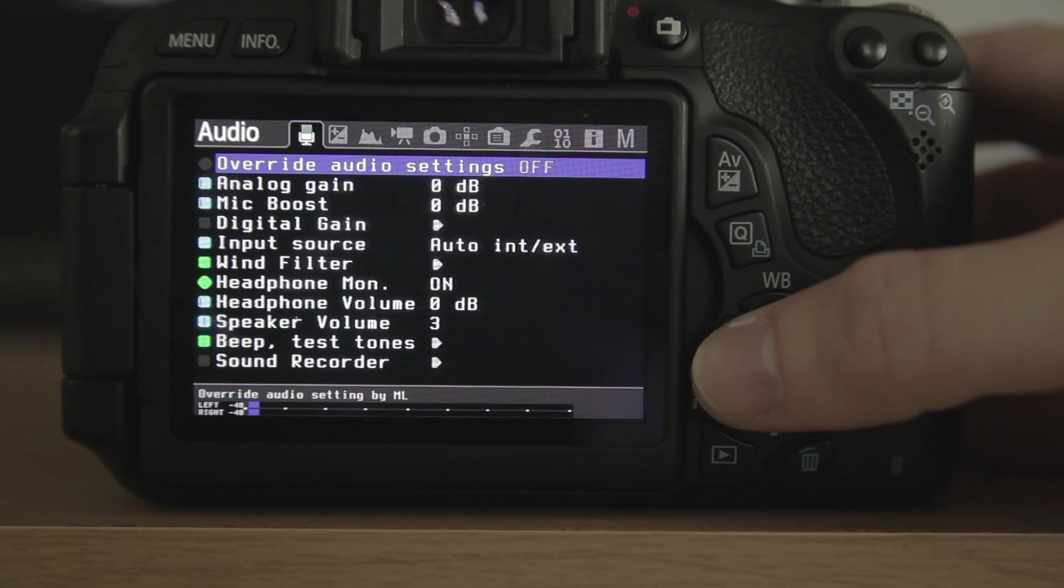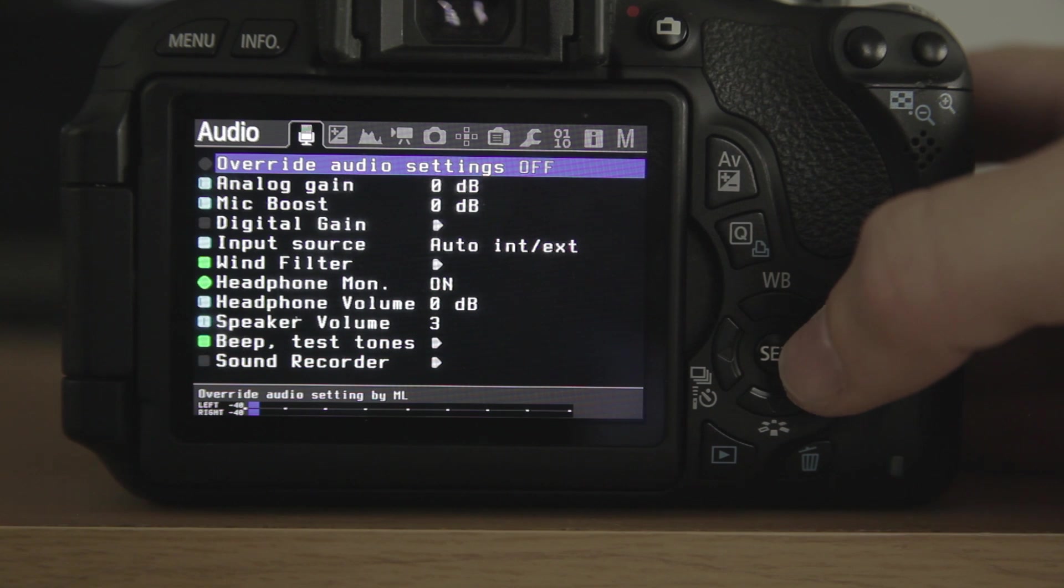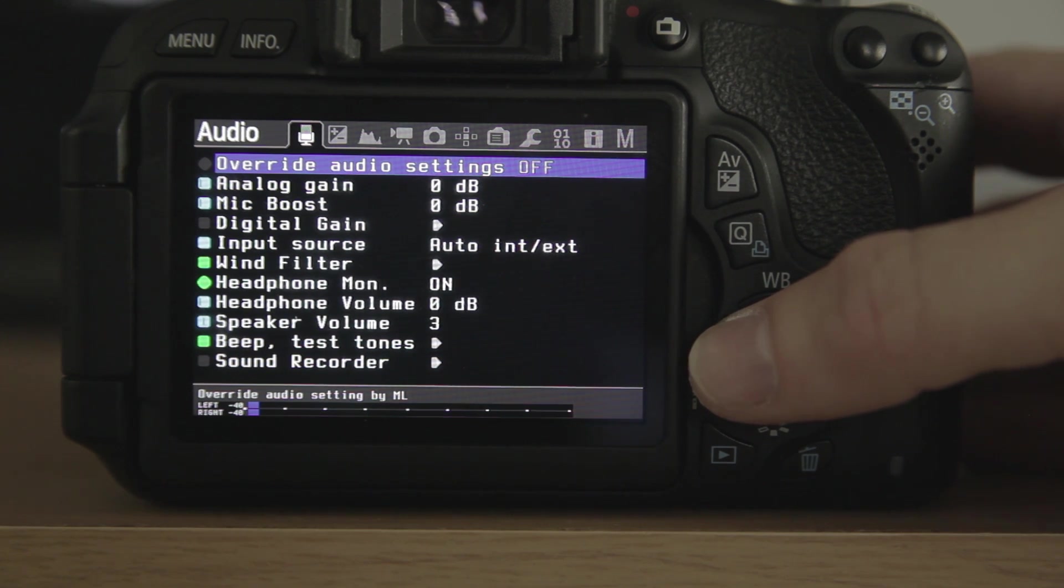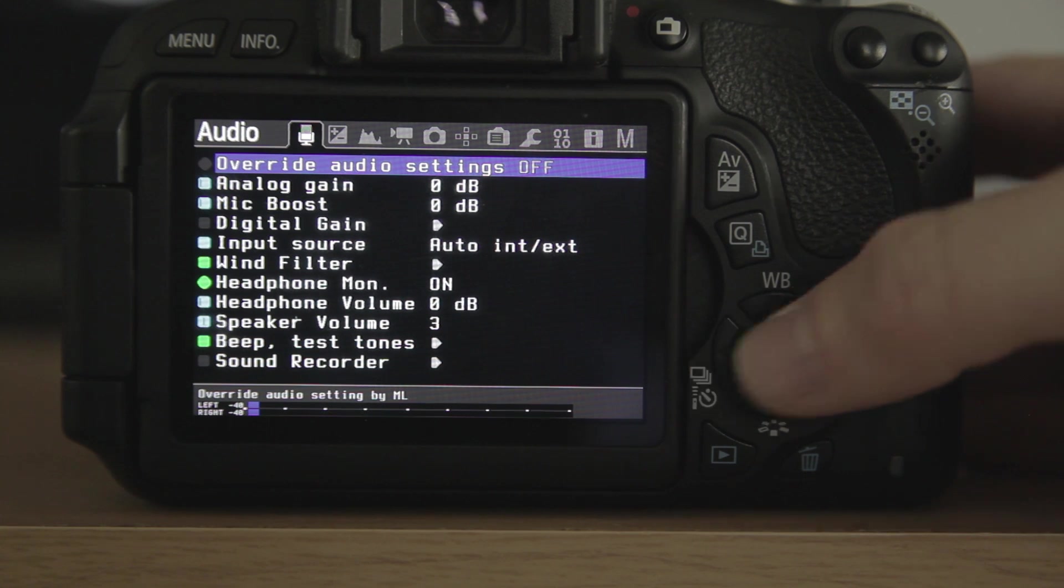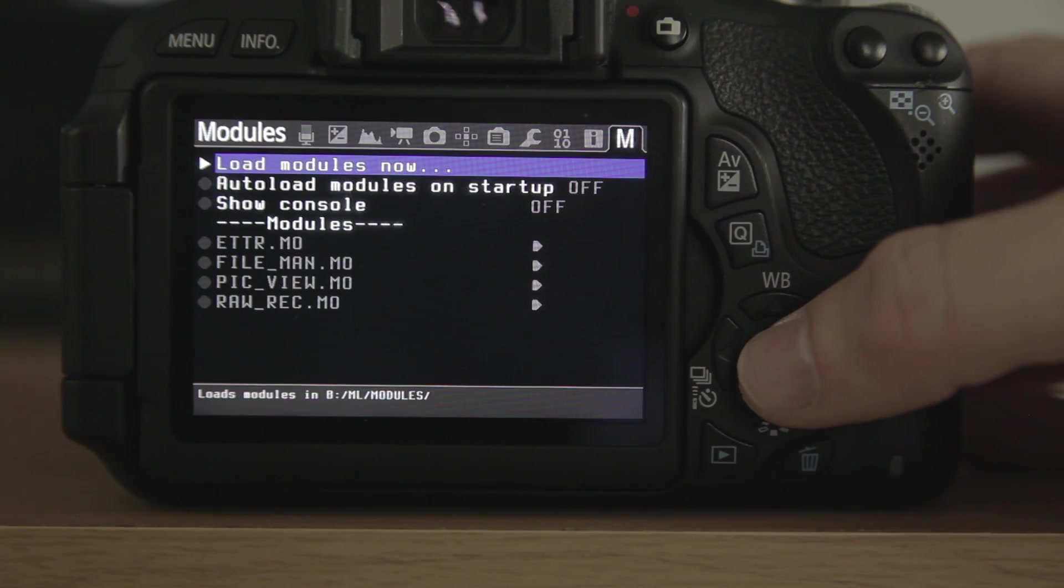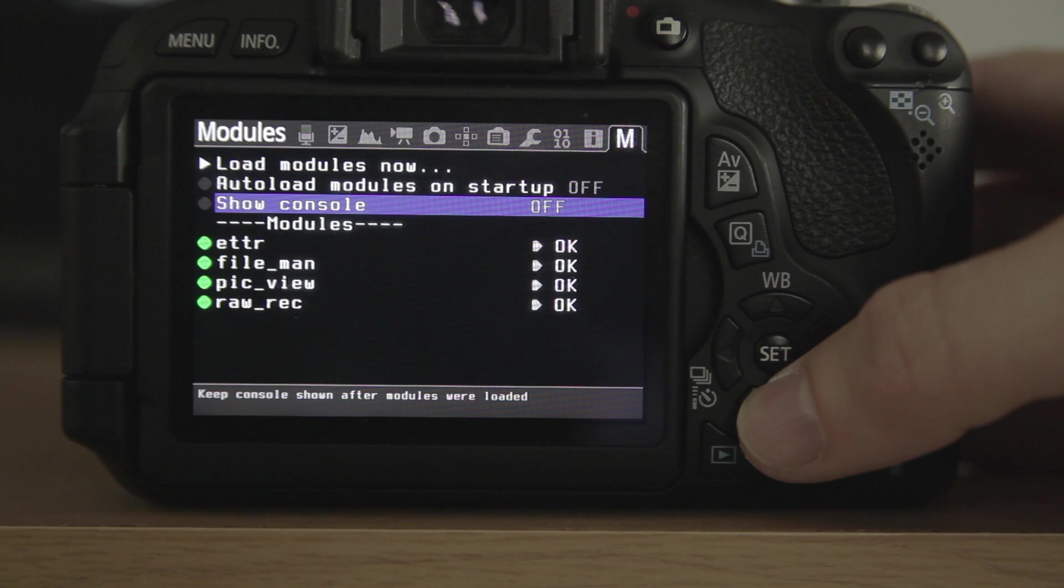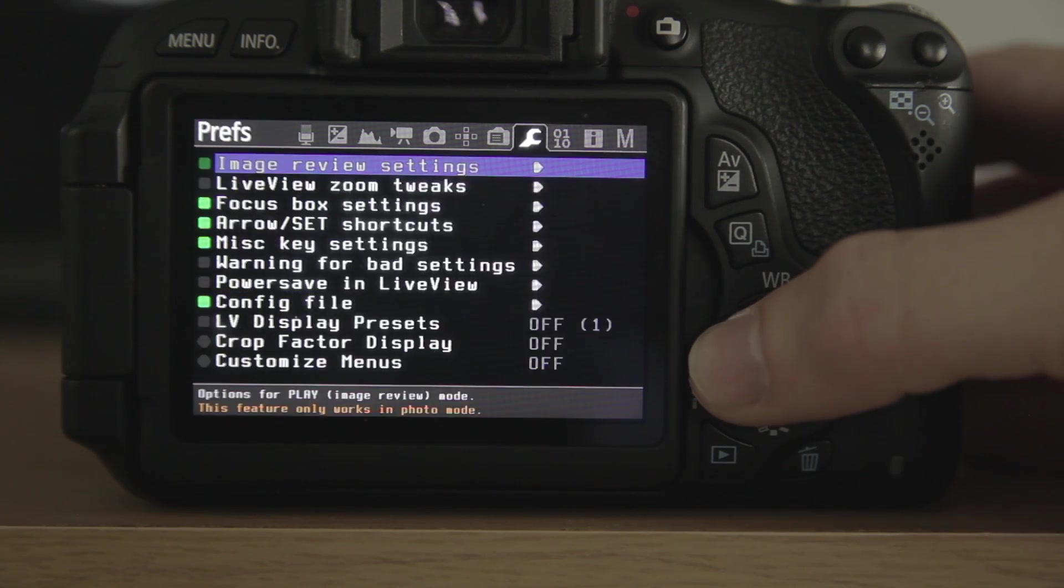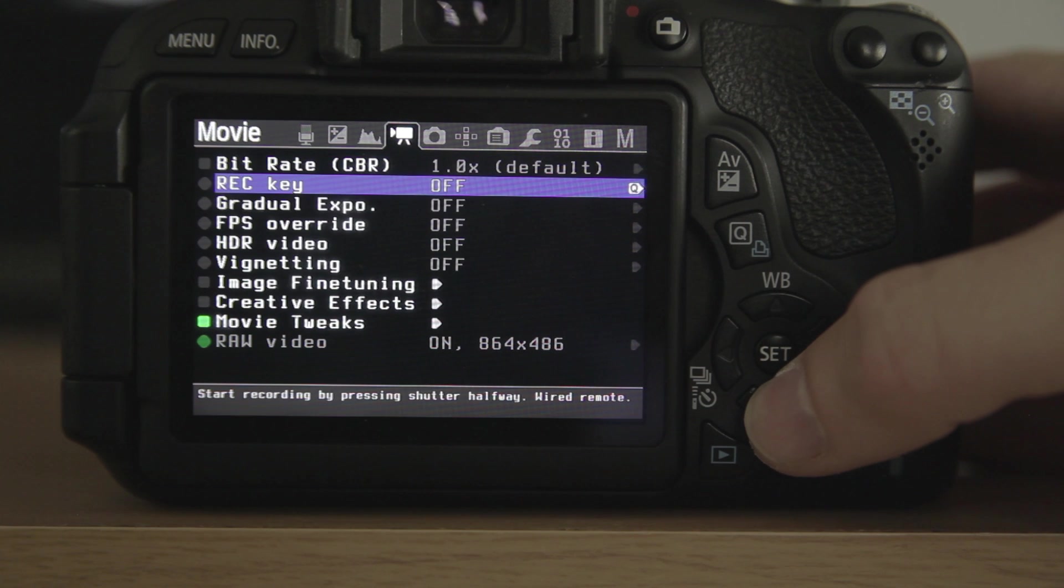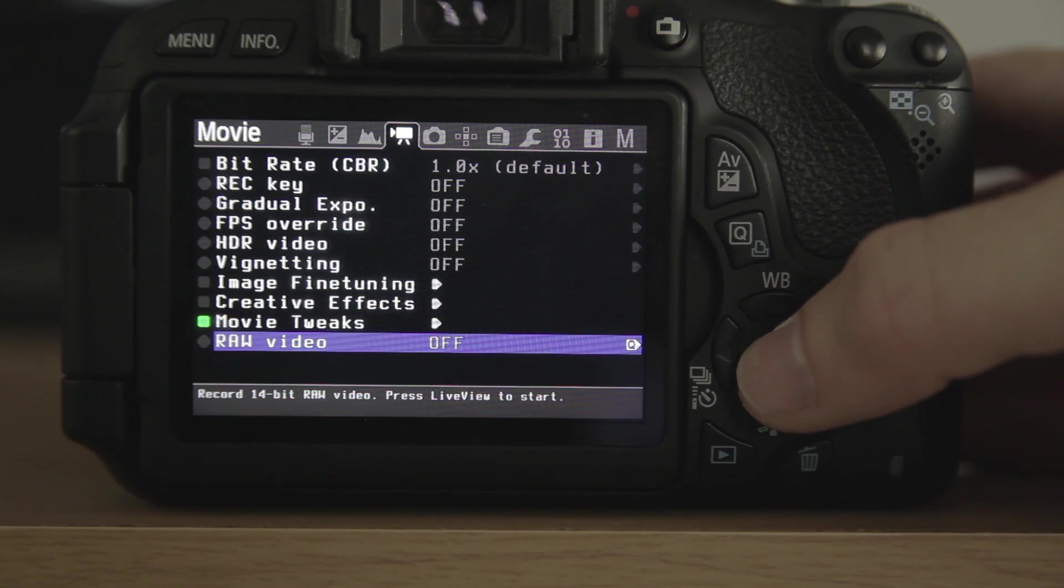And this is a T3i, and you now have some audio settings that you didn't have before. So what you're going to do is scroll all the way over to M. We're going to click on Load Modules, and there's your record. Then we're going to go all the way down to our camera setting, and we're going to go down to RAW Video, and click on.